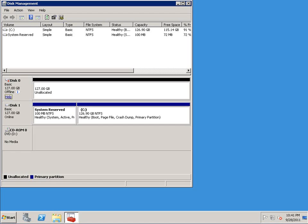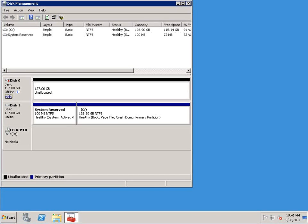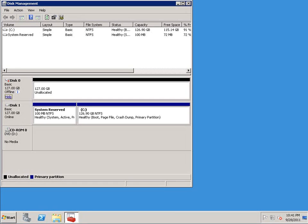So why would you want to provision storage from the command line? Well, as you probably know, Windows Server 2008 allows you to install Windows in two different ways. You can either do a full installation, like what you see here, or you can do a server core installation, which is just a minimal Windows installation with no command prompt.